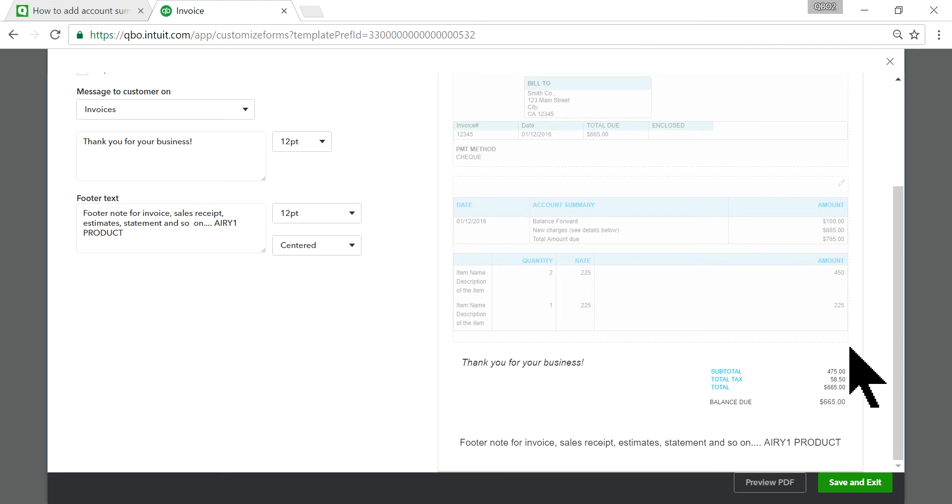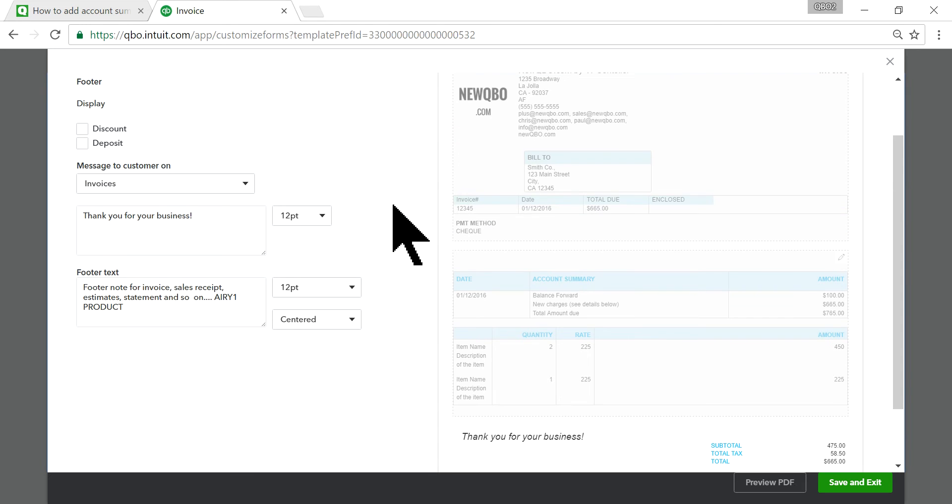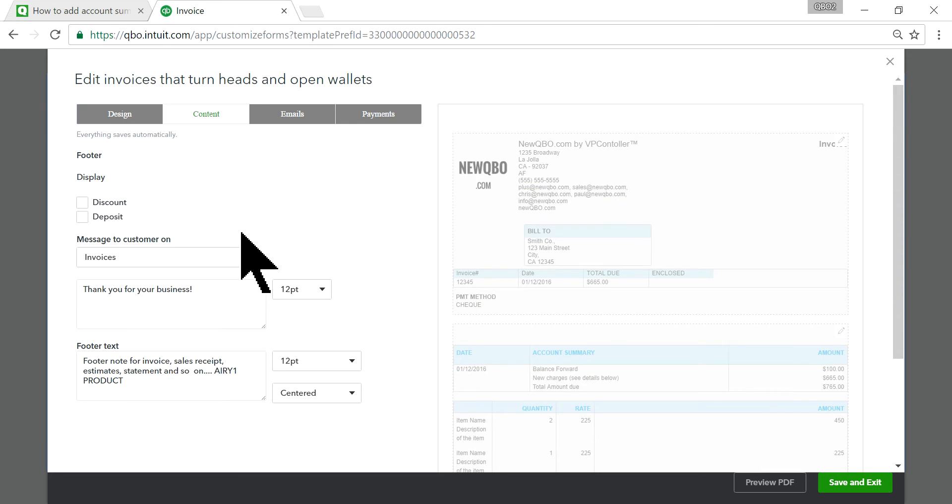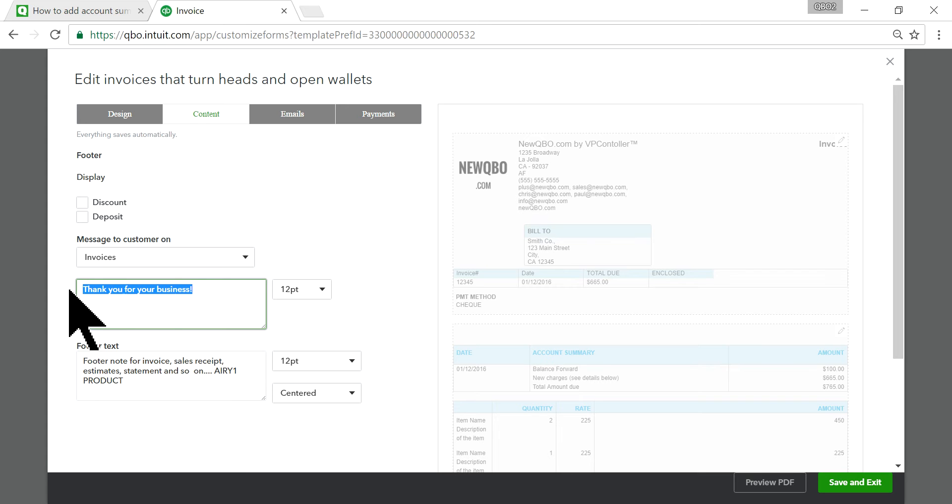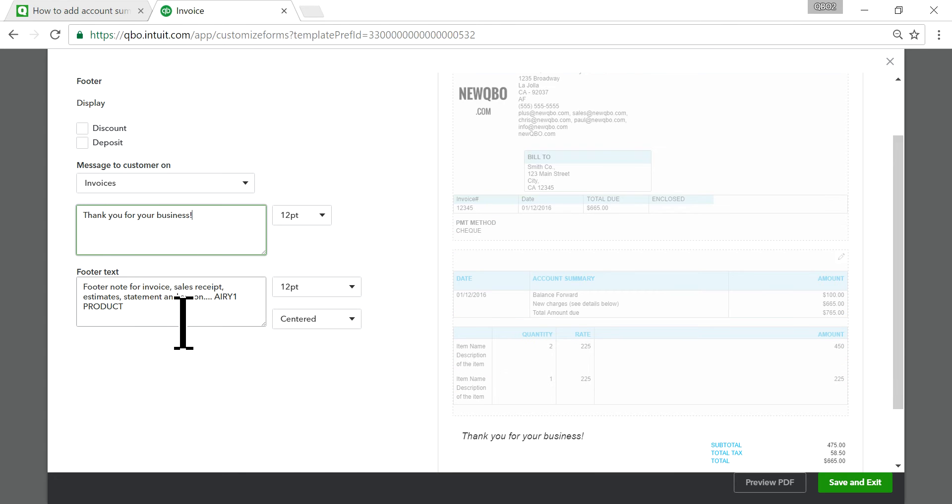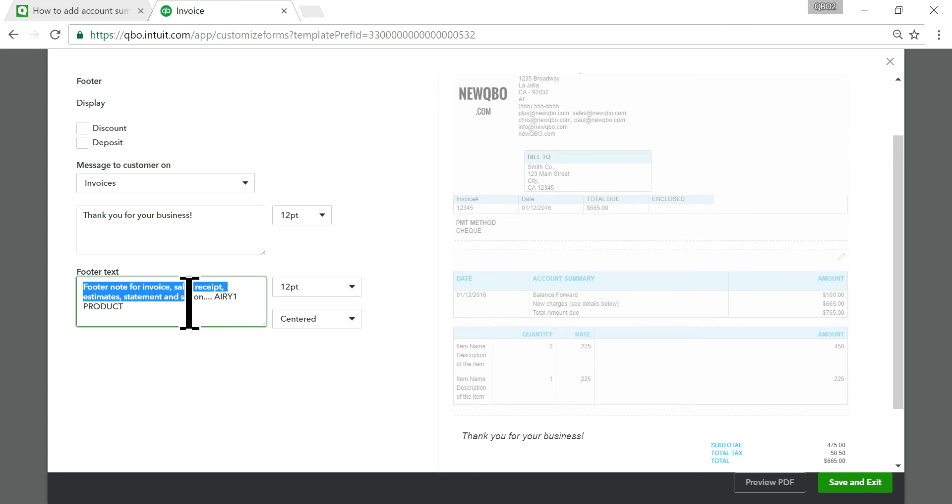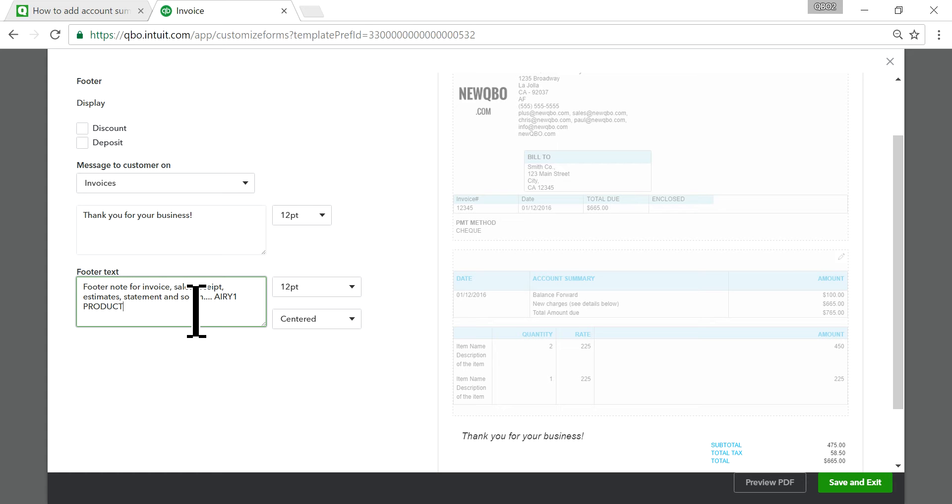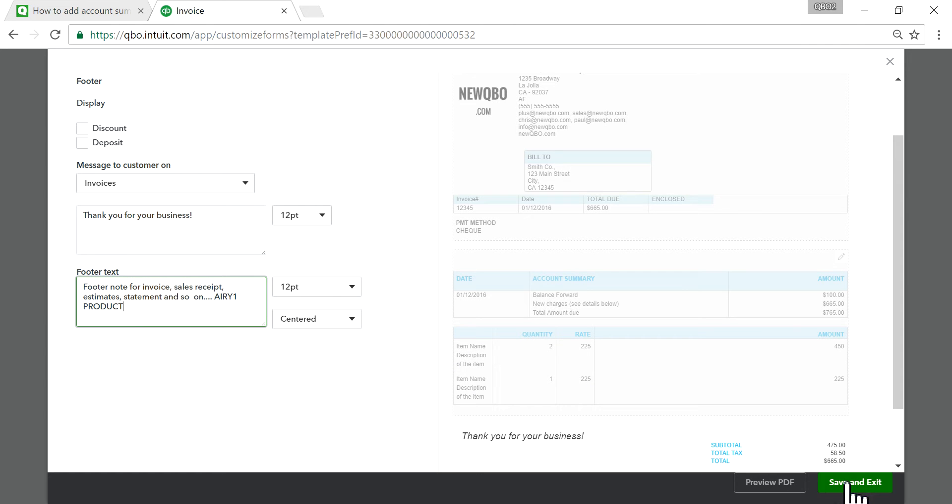On the left side, it will show you where you can write your message. In this case I have 'Thank you for your business' and a footer text. You can write whatever message you want - normally it would be like your company ID or 'Follow us on Twitter @NewQBO' or 'Visit our website newqbo.com' - something like that. Save and exit.